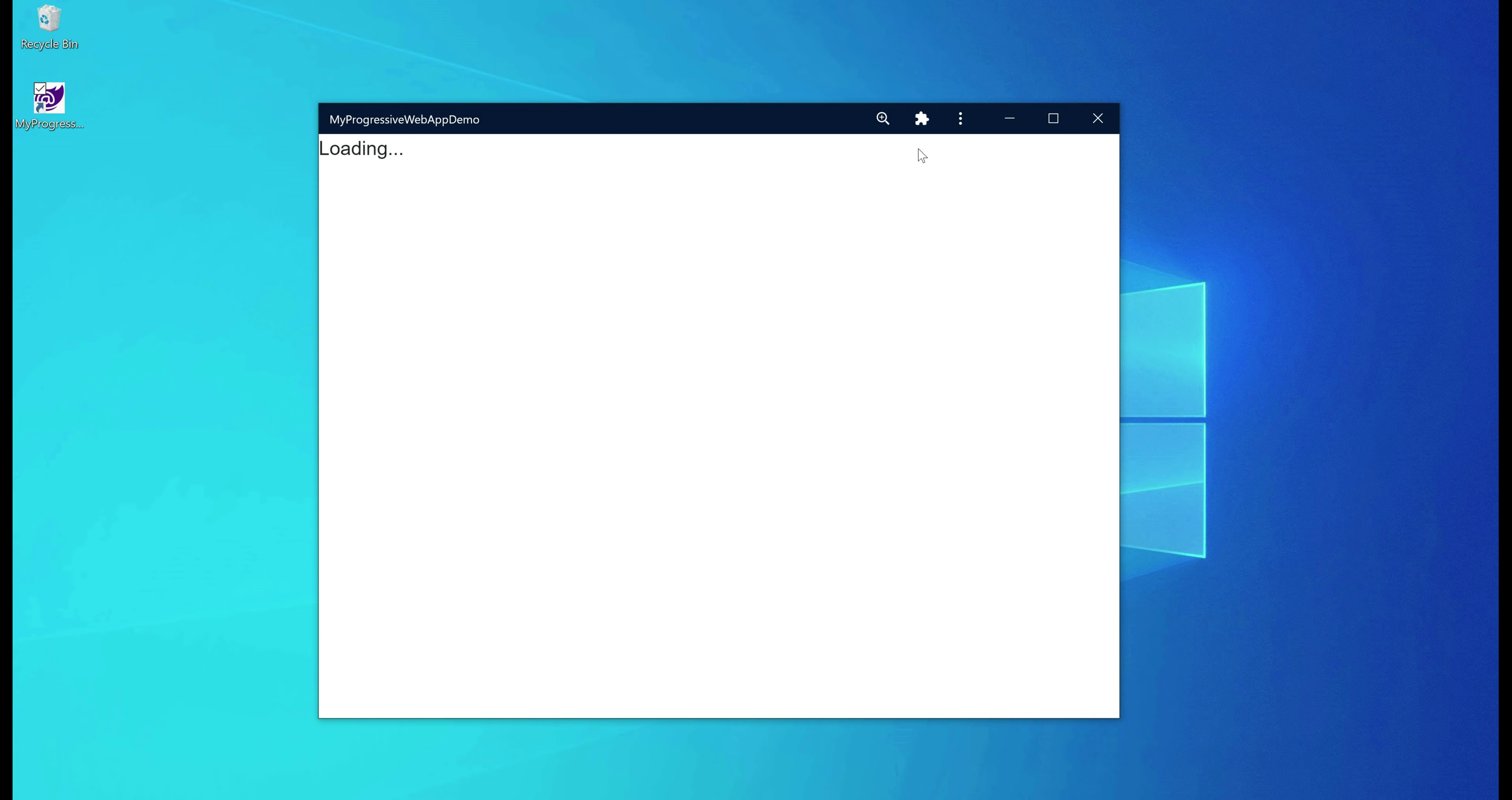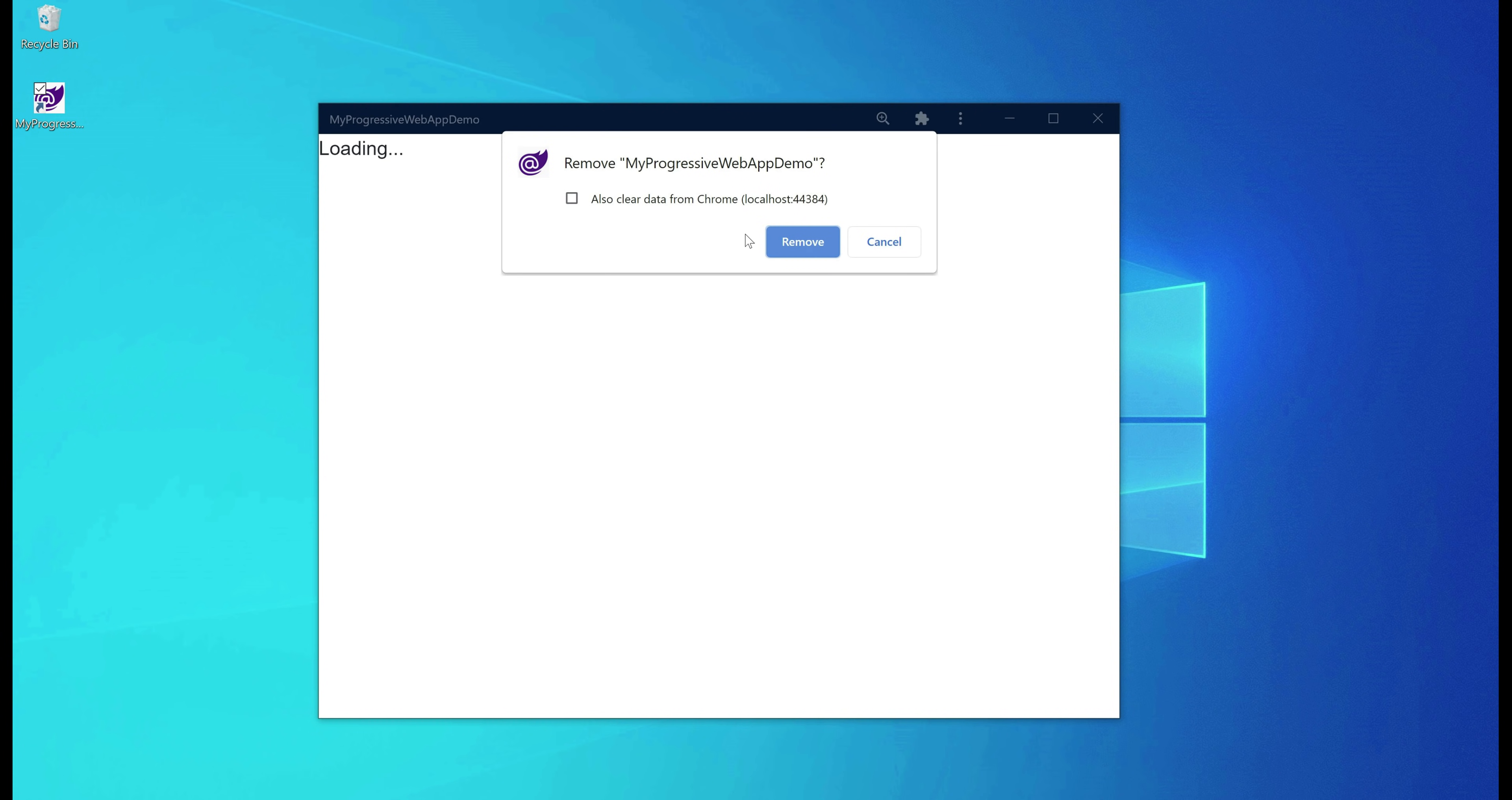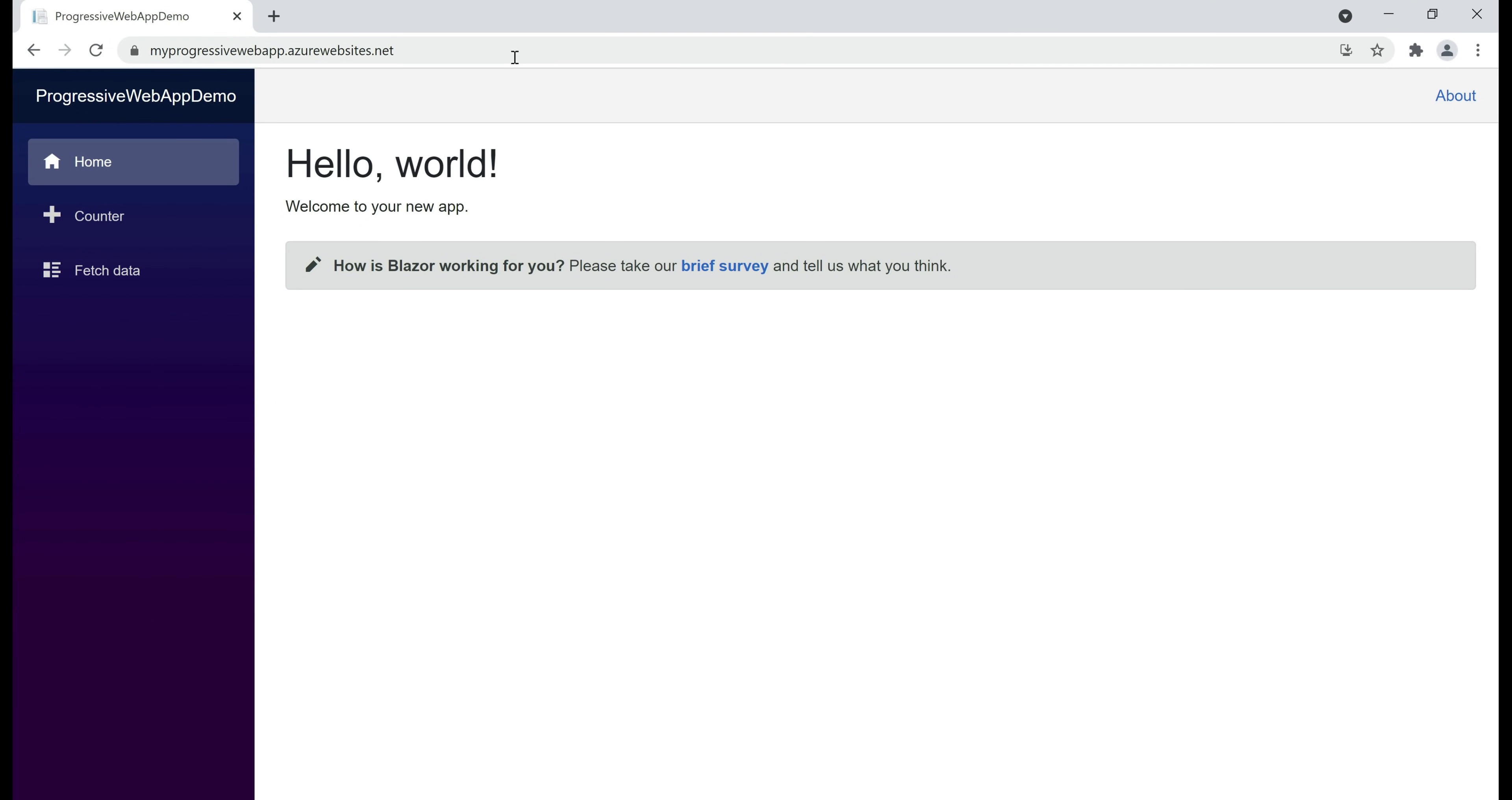Now, let me uninstall this local development version of the app. We can say this is the local development version by looking at the URL here and to uninstall, select this option uninstall. You get a prompt, you also want to clear data, so check this checkbox and then click on remove. There we go, our app is uninstalled and the shortcut icon is also removed.